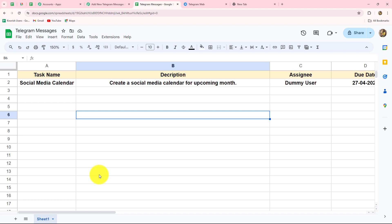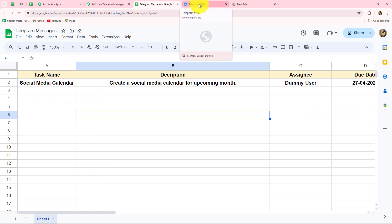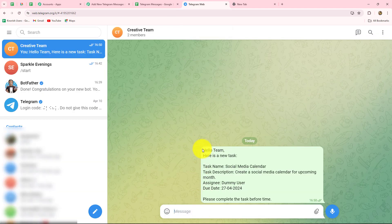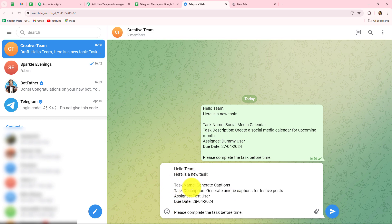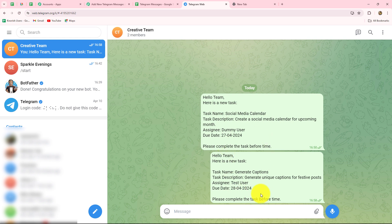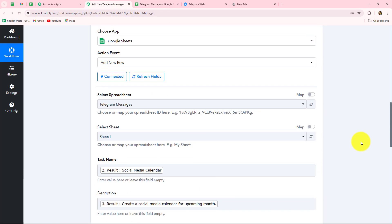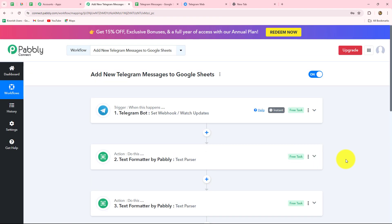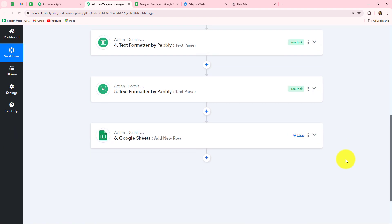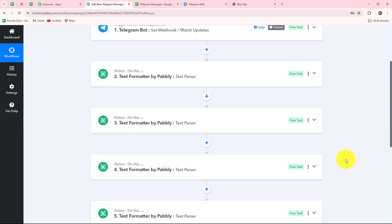We have created an automation so that whenever a new message is received on the Telegram group, that message will be recorded in our Google Sheets. Now we are going to test this workflow once more. I'll go back to Telegram and send another message with changed task details: task name is generate captions, description is generate unique captions for festive post, assignee is test user, with a due date. I send the message, and checking Google Sheets — yes, a new record is automatically created. Our connection is working perfectly, and we have successfully completed this workflow.